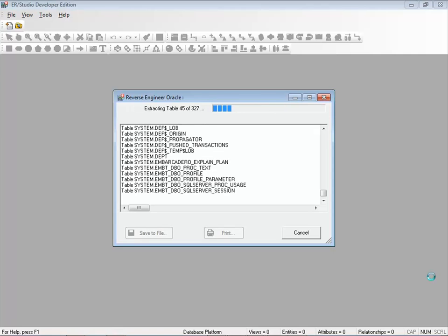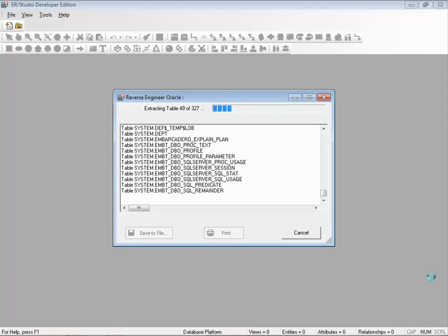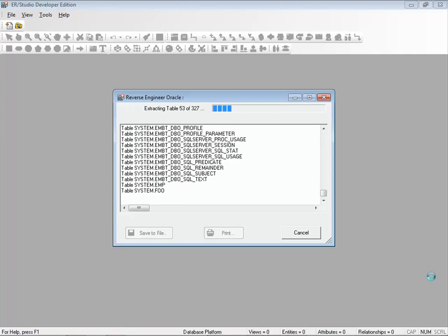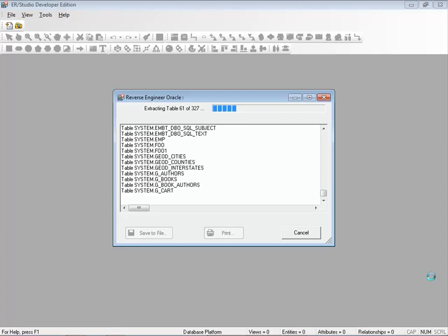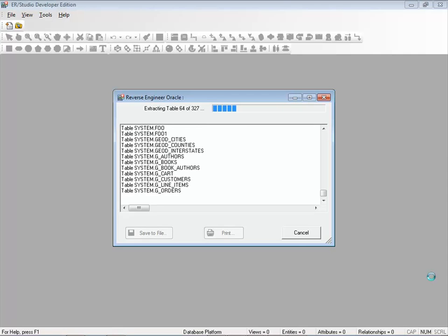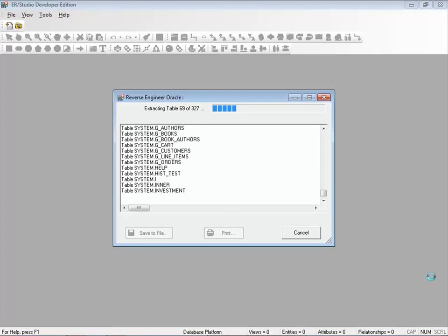This is a fairly sizable database. It's got 327 tables. Of course, in my SQL query, I'm only interested in five specific tables. So once this reverse engineer is done, I can zoom in on the tables that are part of my query.